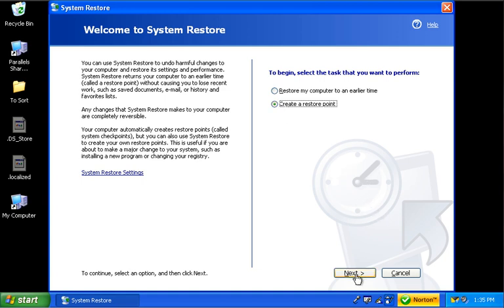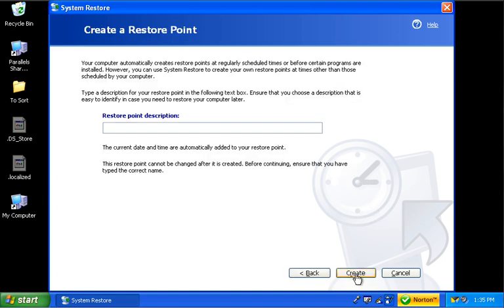I'm going to tell it next. And the restore point description is kind of important here because you want to make sure it's something descriptive and something that will help you to know what it was about.